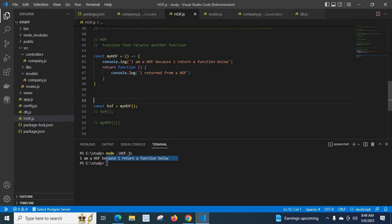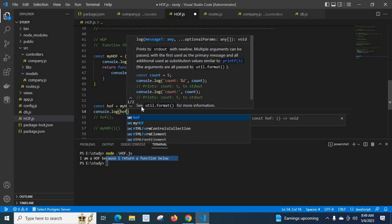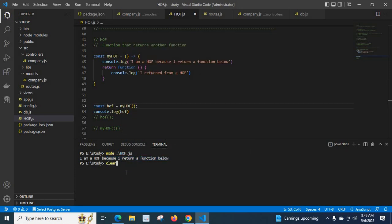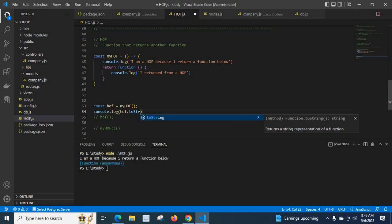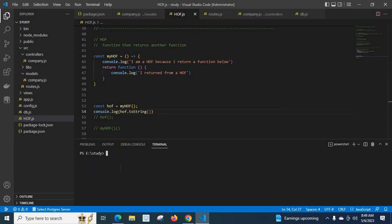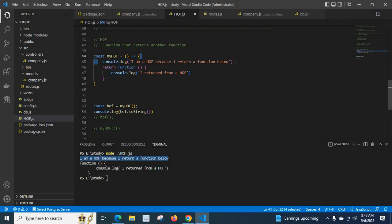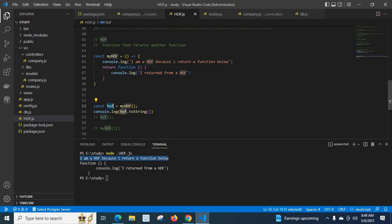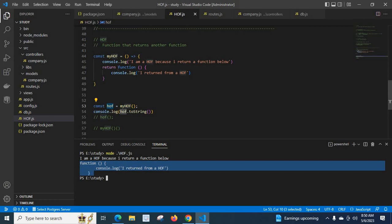Now this hof has that function body. So let us confirm it by console.log(hof). Let me clear and run the file. Look here — 'I am a higher order function because I return a function below' comes from line 45. After that, myHOF returns this function and assigns it to hof. Then we console.log hof — and inside hof we have the same function definition.